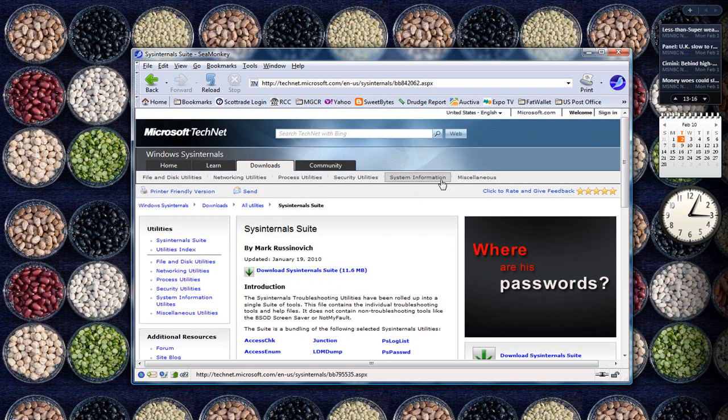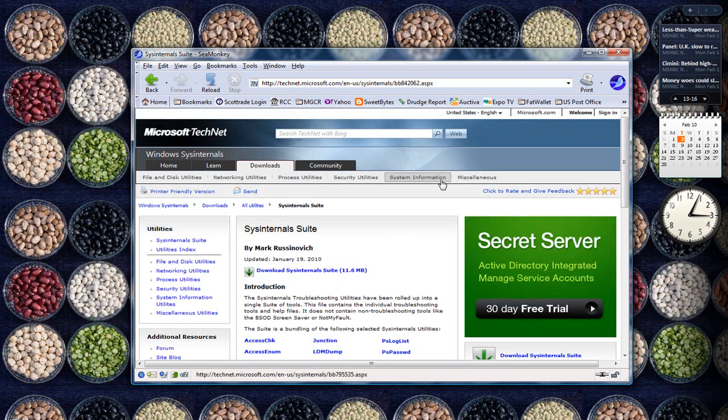Hello, I want to talk to you about a great program from Sysinternals. Sysinternals is a suite of Microsoft tools.